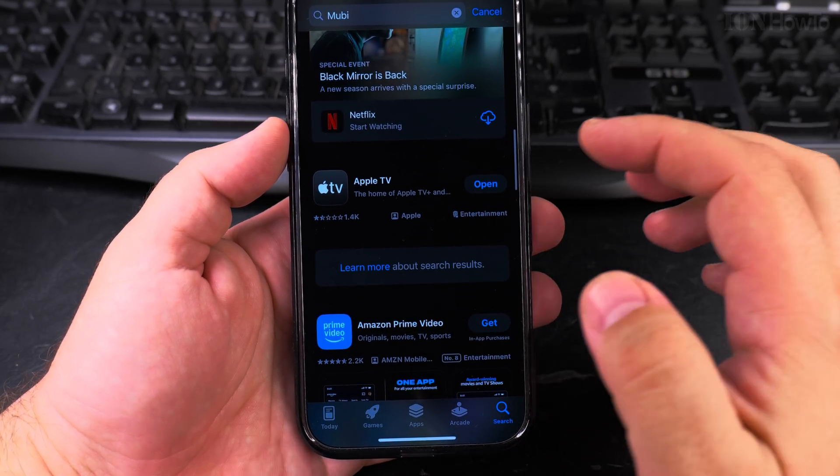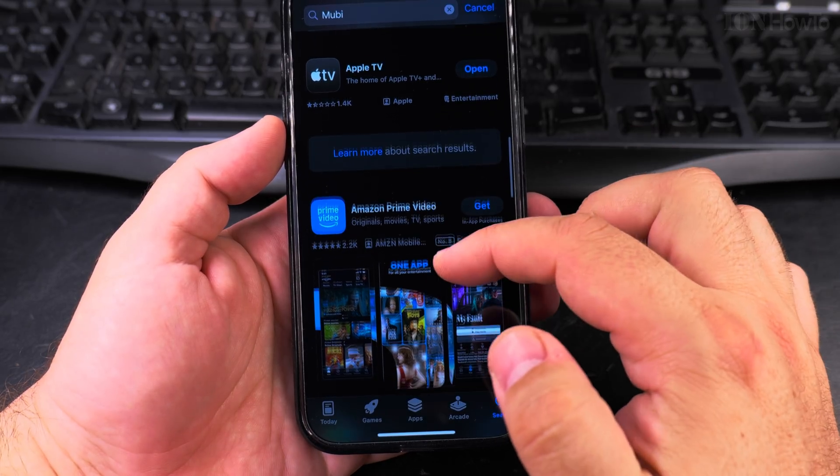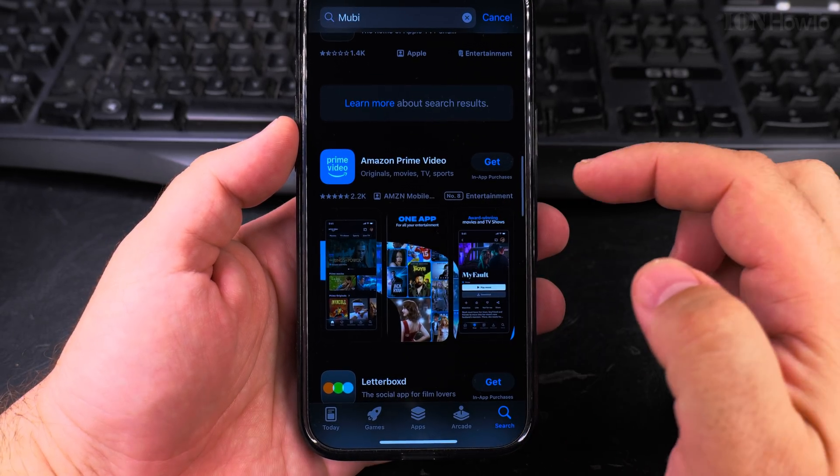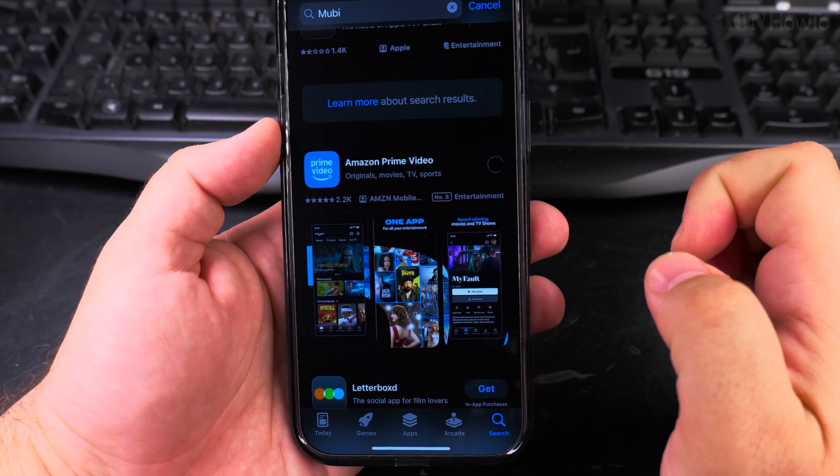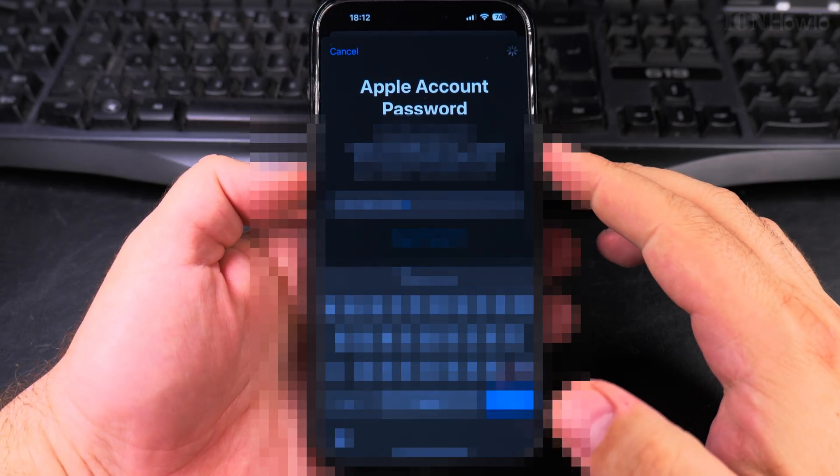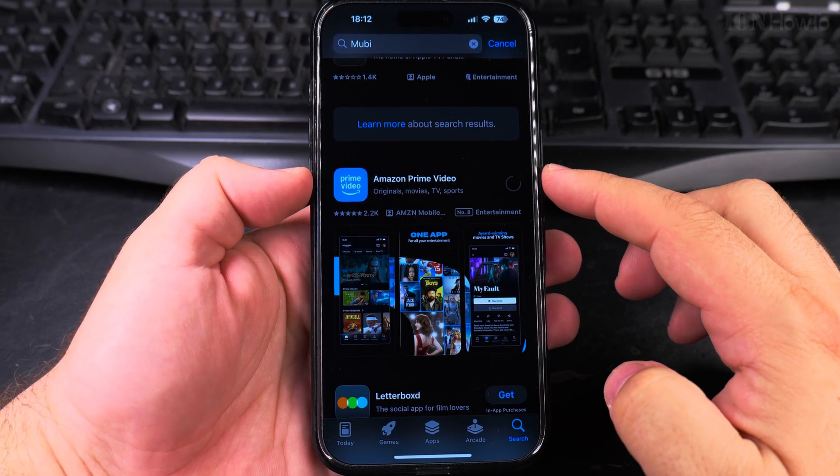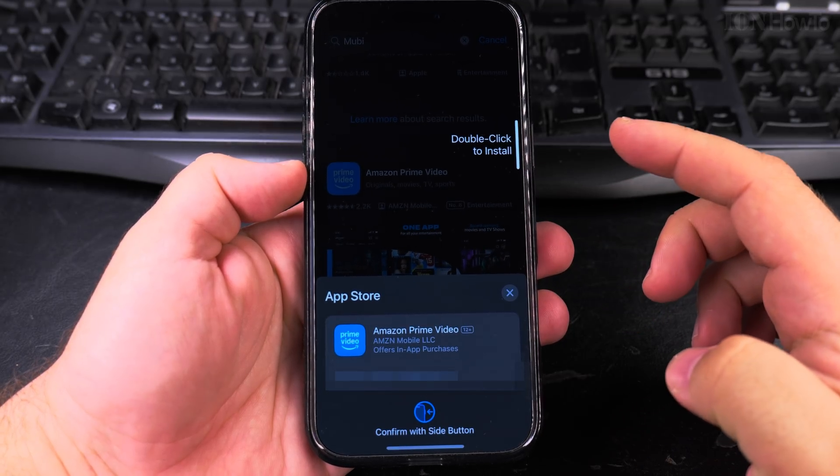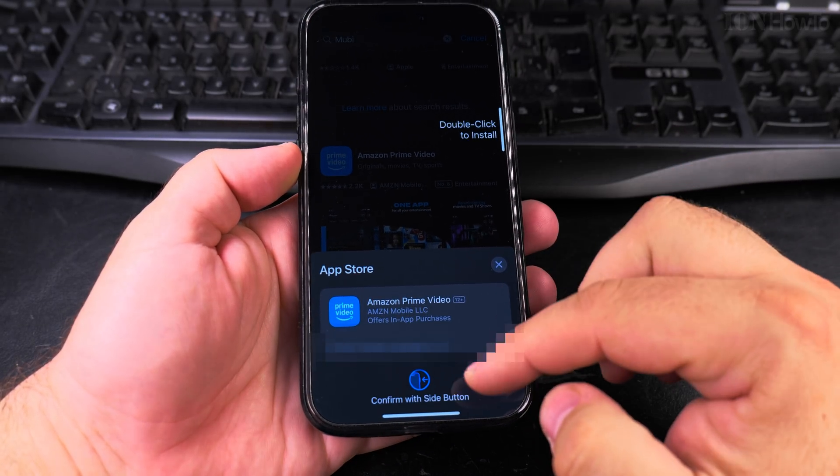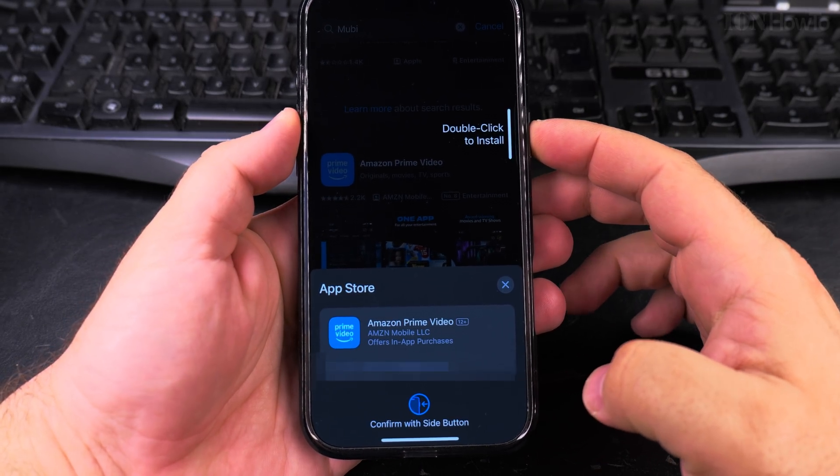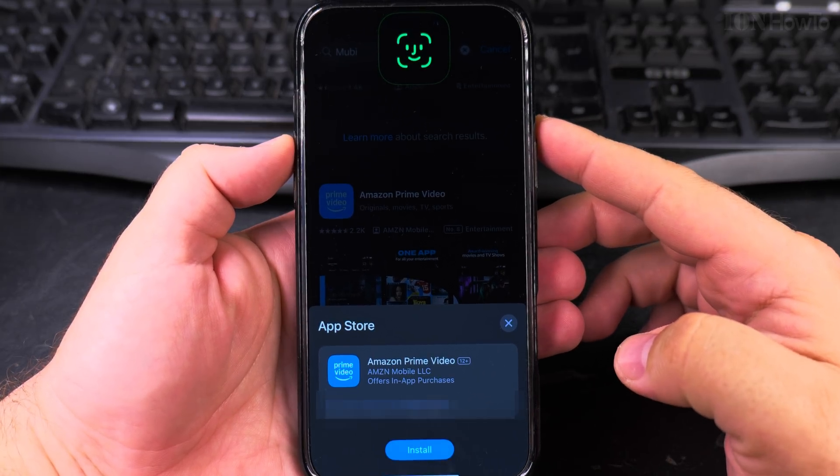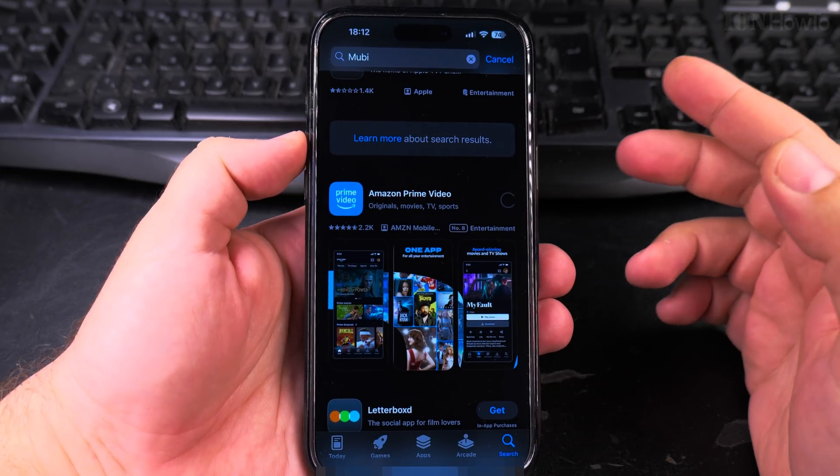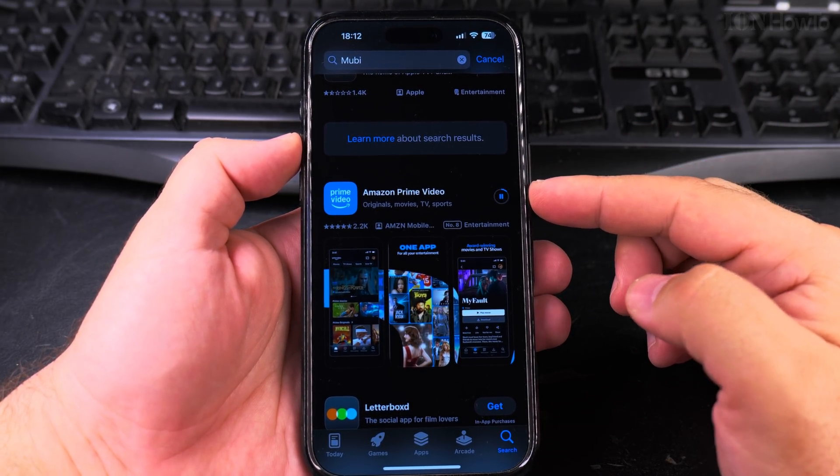For example, I could try to install Amazon Prime Video. Let's see, 'Get.' I will try to install it. Now the password is correct. Confirm the side button—double click to install. I will use Face ID and it's installing the app.